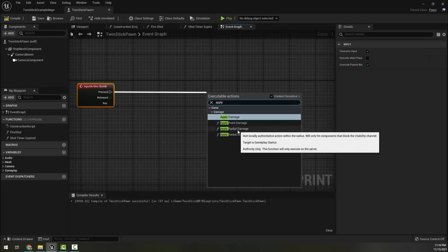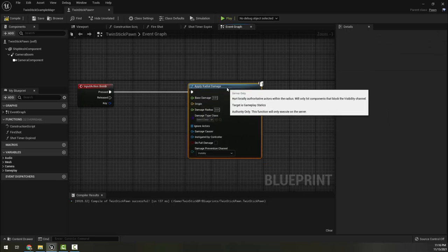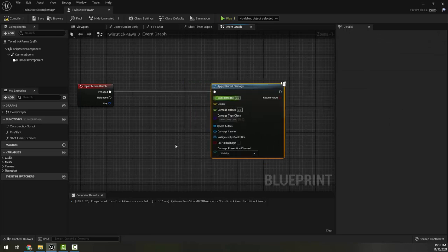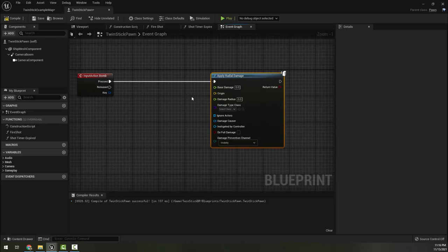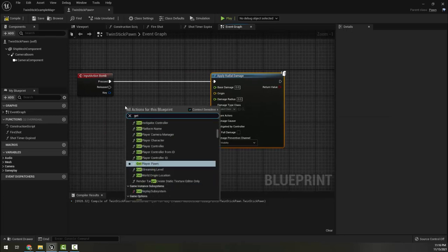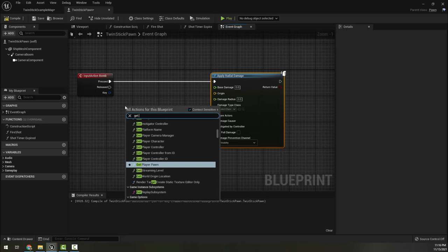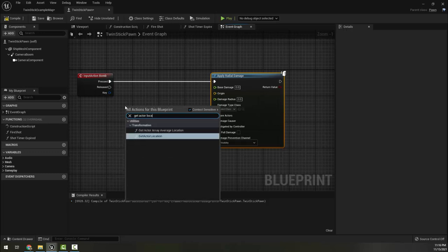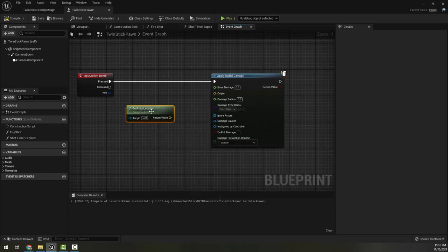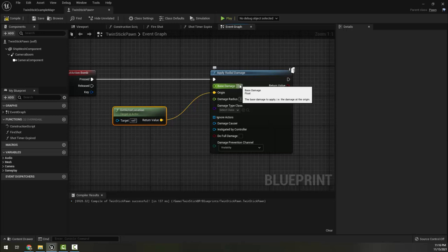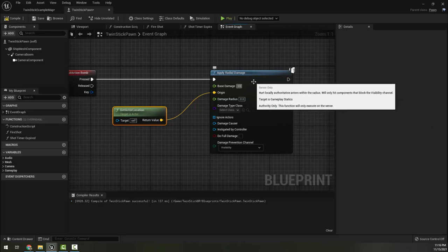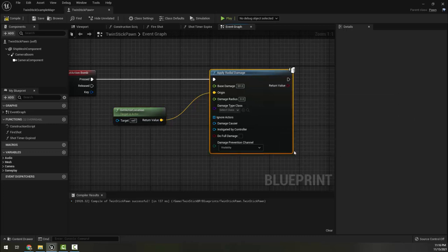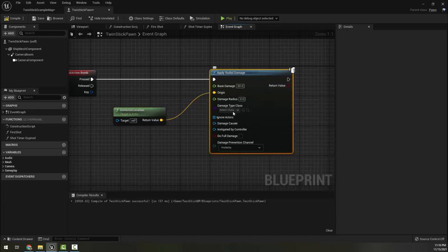So this is our AOE damage and it wants an origin for the damage. Well, that should be us, we're the center. So I'm going to go ahead and get actor location, that's us. Then it wants to know how much damage to deal. Well, so far we've made most of our enemies take one HP to three HP, so if we want to kill everything on the screen within the AOE, let's say 50, super overkill.